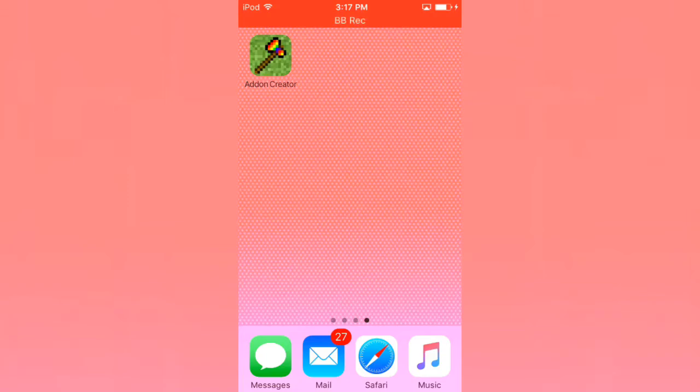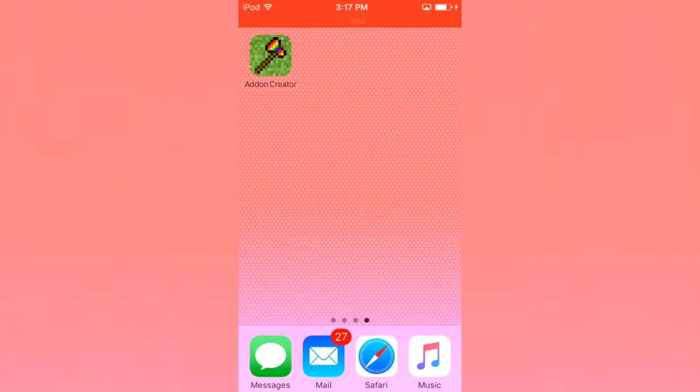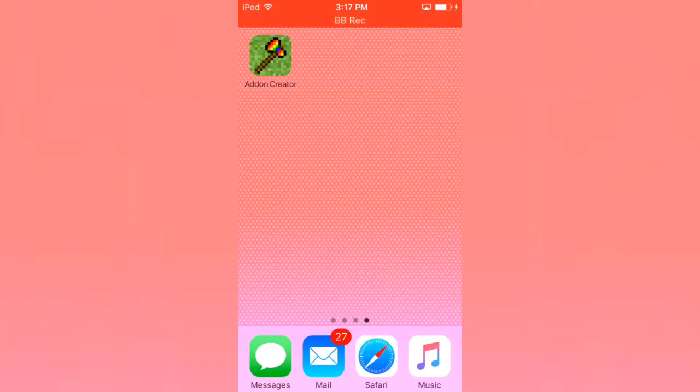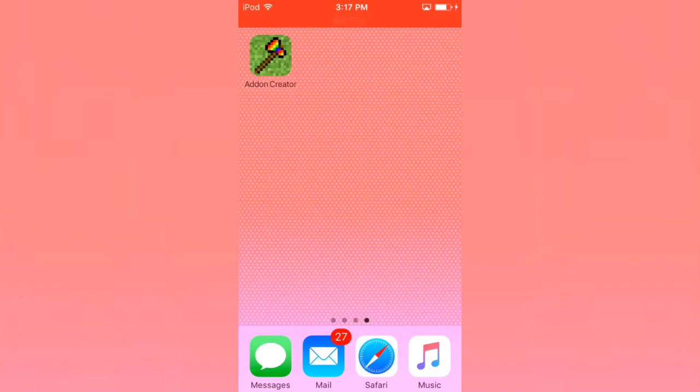This app in the Apple App Store is $1.99, so two dollars, but it is worth it if you want to create your own add-ons on an iOS device.